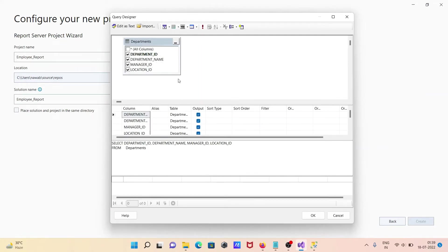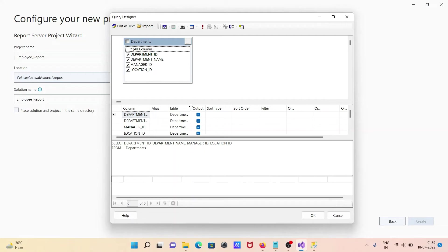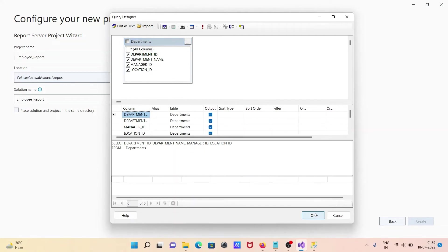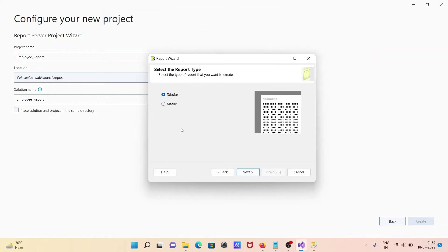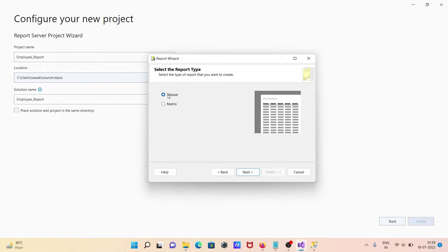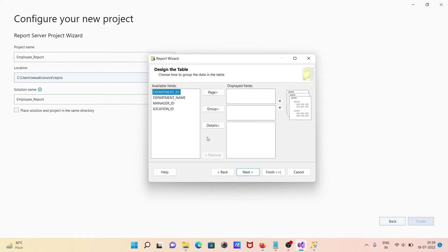Back in the query builder you can see the departments table has four columns. Click OK, then next. You can select a layout type — tabular or matrix. Both can be fine. Click next to continue.